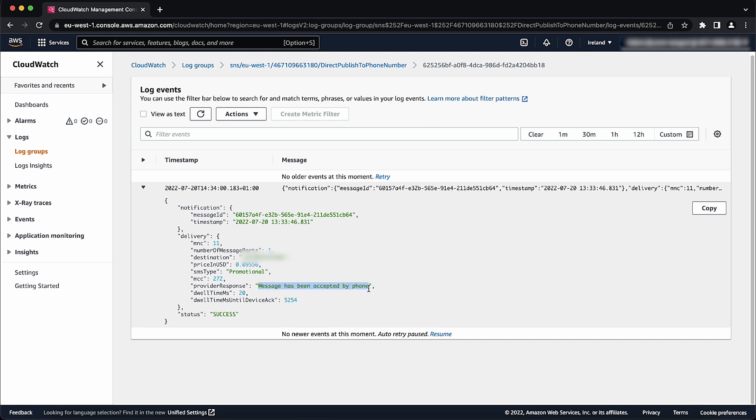To view opt out phone numbers, recipients can opt out of receiving SMS messages on their phones from their AWS account. To view opt out phone numbers for SMS messages, follow these steps.